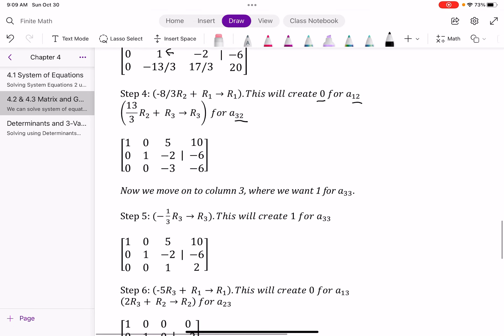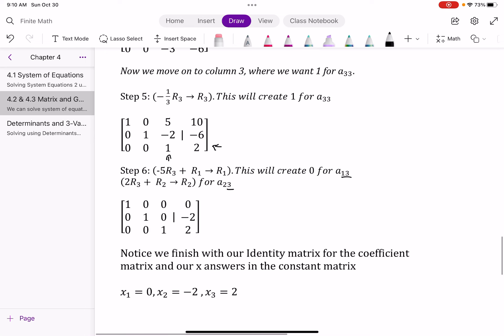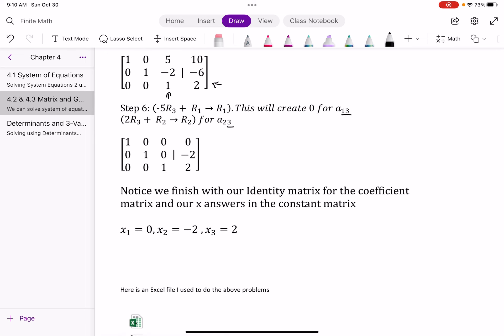Moving to column three, I want a 1 at alpha₃₃ to finish the identity matrix diagonal. I multiply row three by the reciprocal of negative 3, which is negative one-third. Negative one-third times zero is zero, and negative one-third times negative 3 is 1. Negative one-third times negative 6 is 2, giving me my first solution. Then I multiply by negative 5 to zero out alpha₁₃ and by 2 to zero out alpha₂₃. Now I have my identity matrix and the solutions: x₁ = 0, x₂ = negative 2, x₃ = 2.